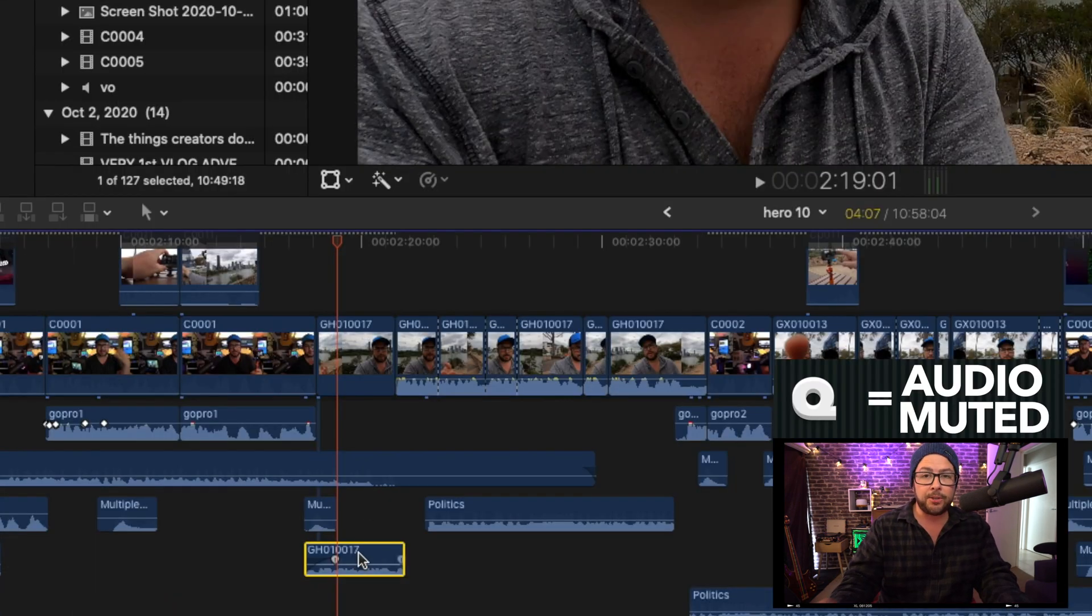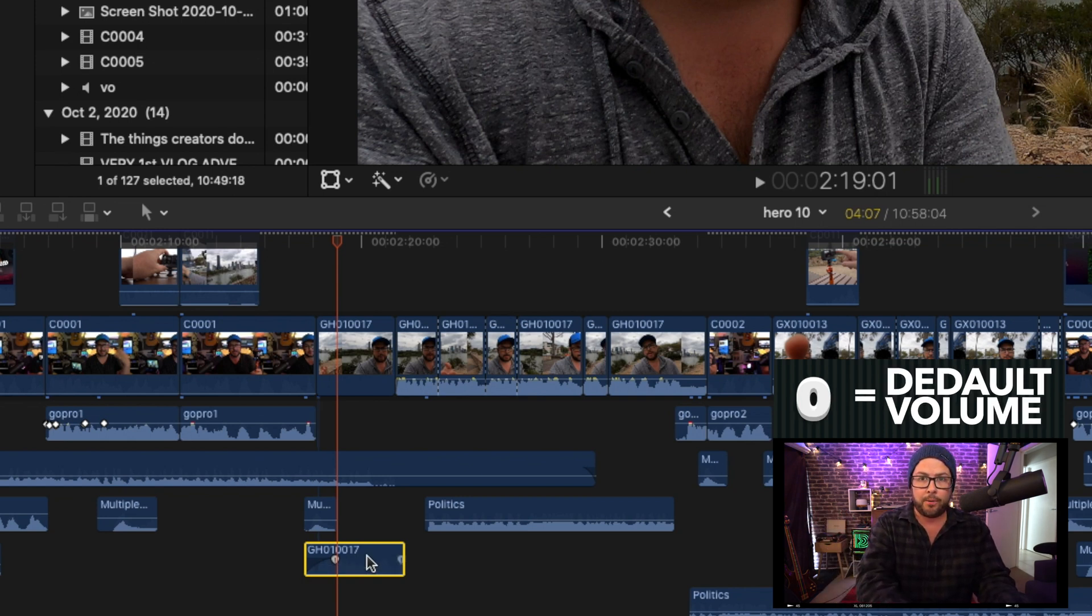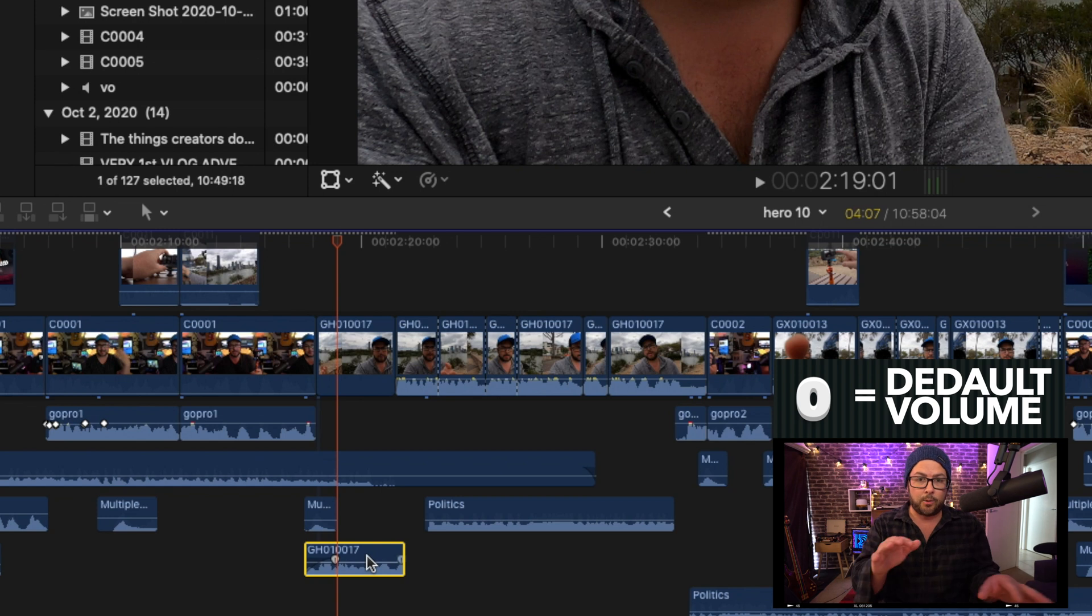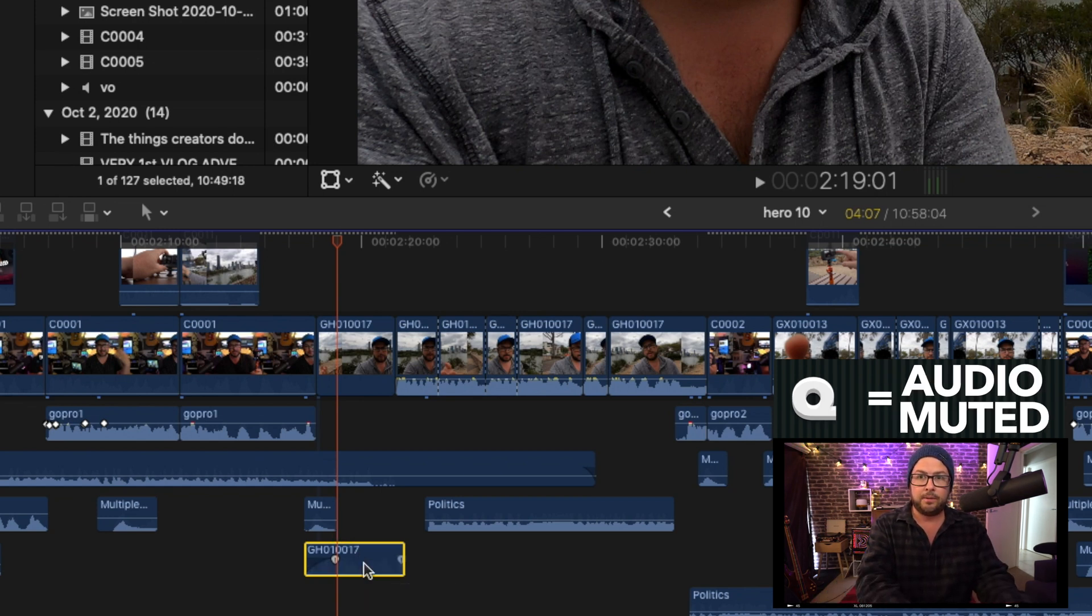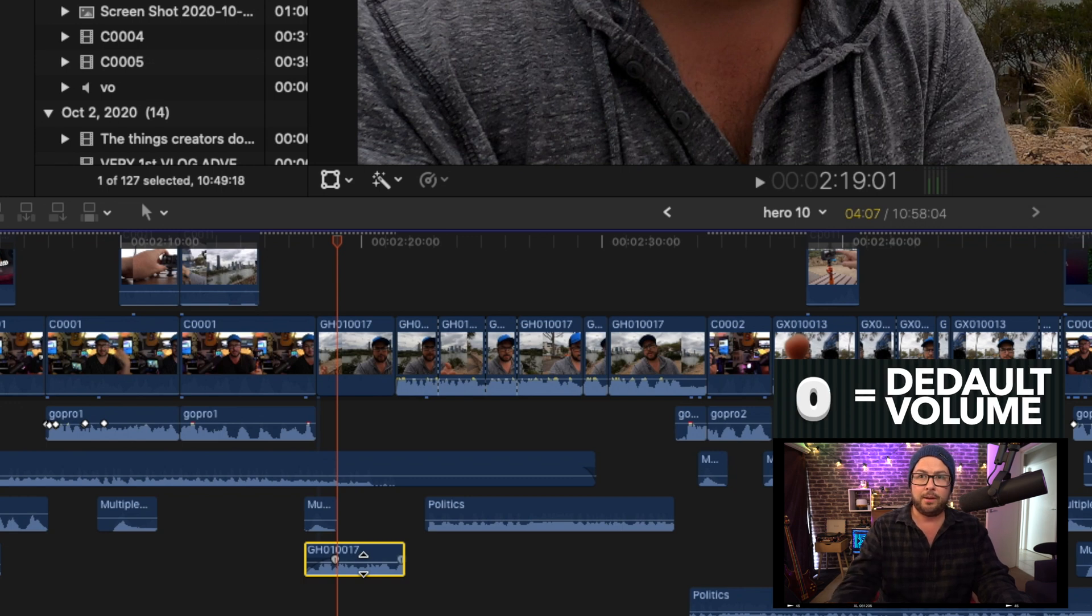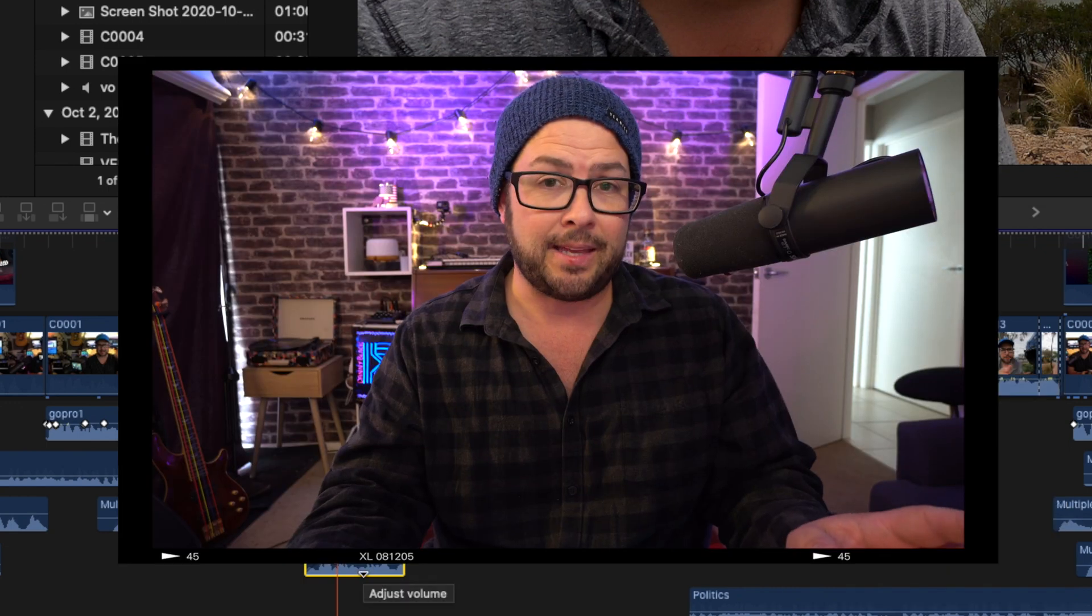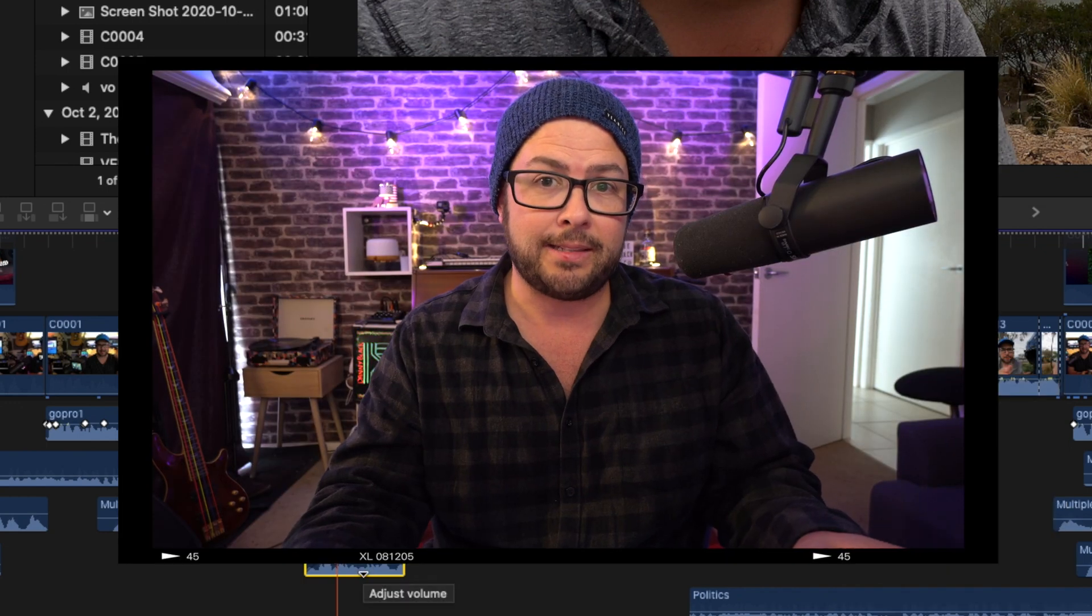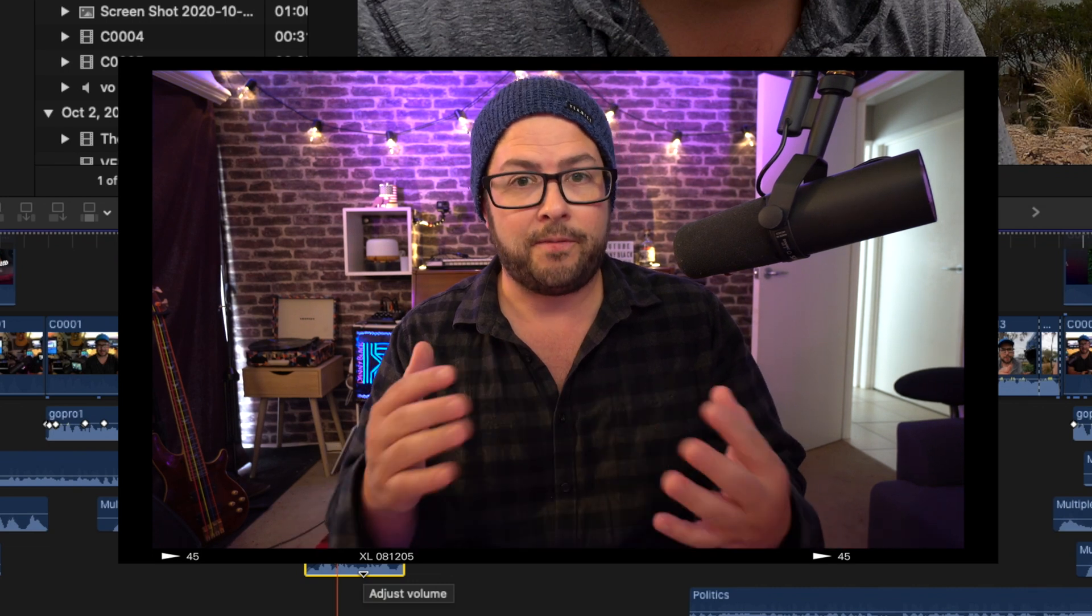So then having said that, I also have Q set to quiet, volume out. But then I have zero to just bring it back to normal, back to normal zero decibels right there. So Q all the way out, zero back to zero decibels. These are things I use a lot to make life a lot more efficient.